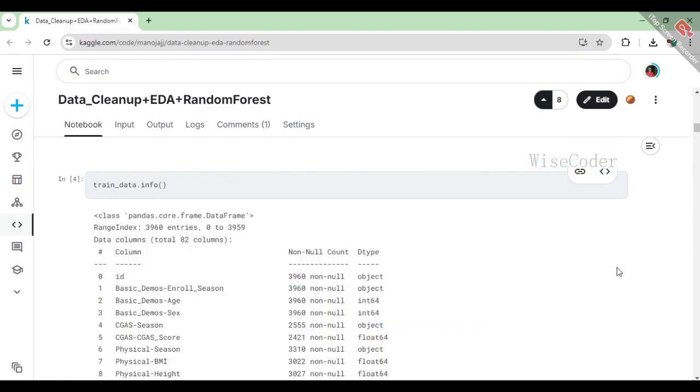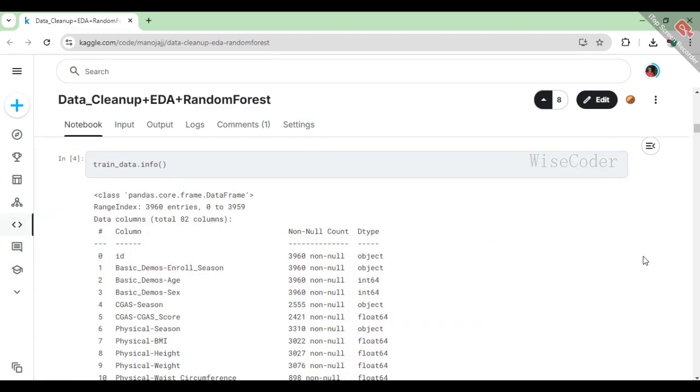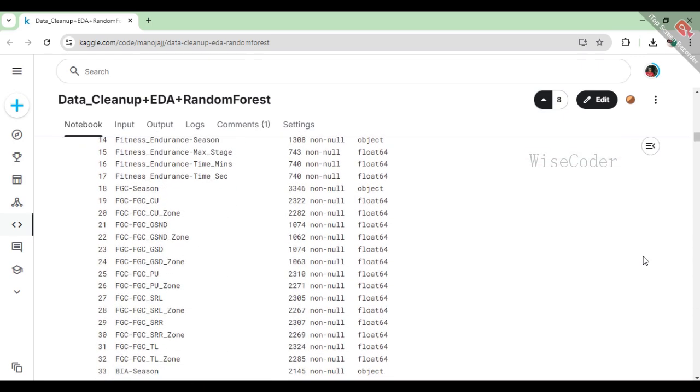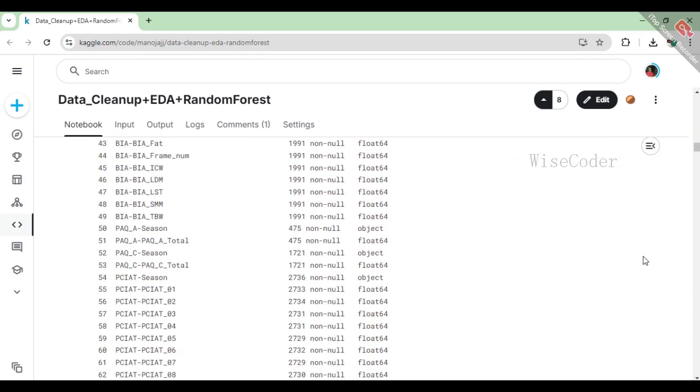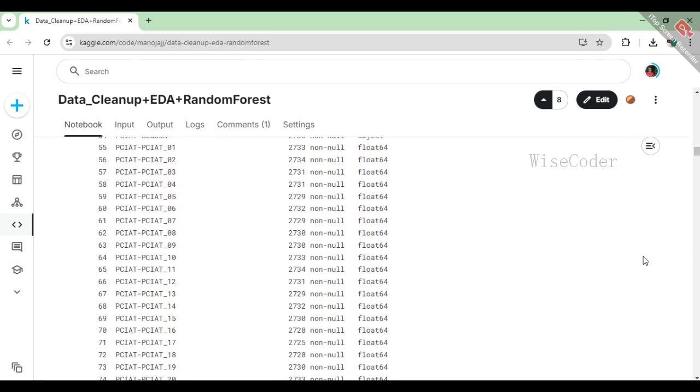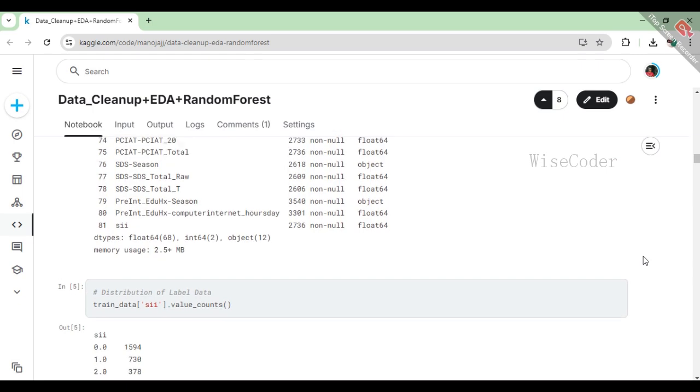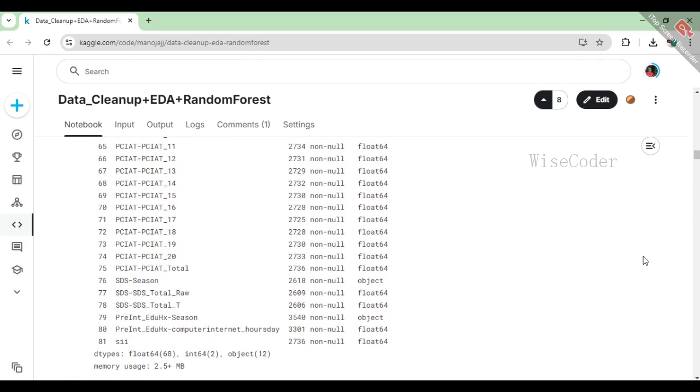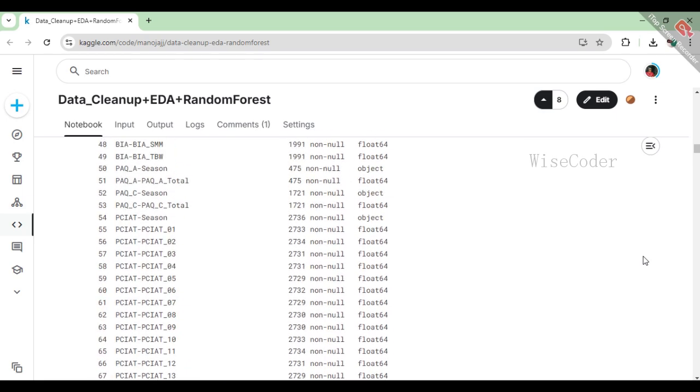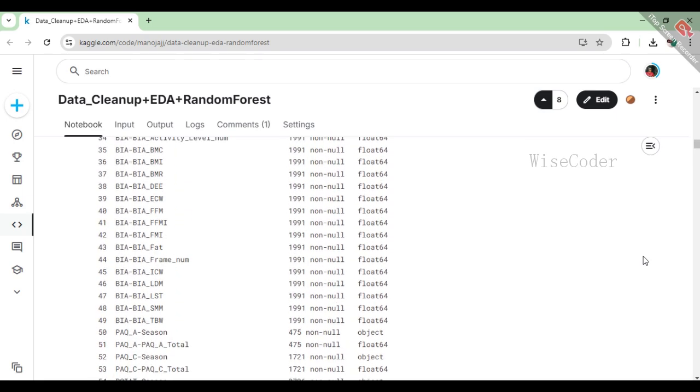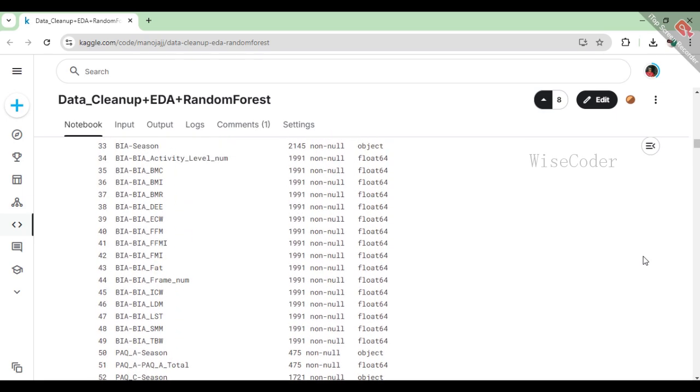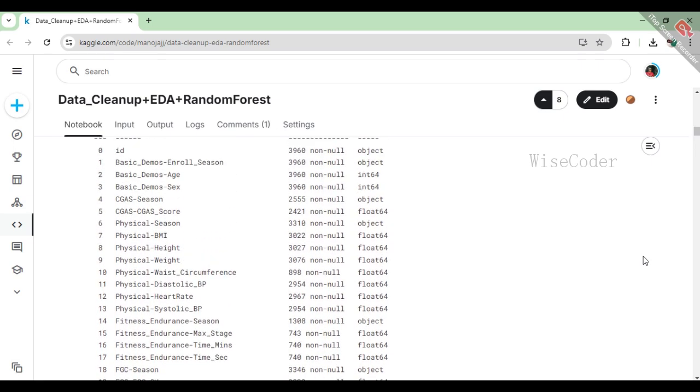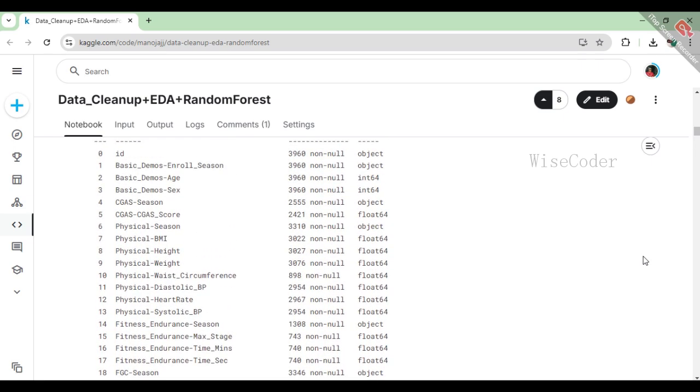The train_data.info function provides a concise overview of the training dataset, revealing that it contains 3960 entries and 82 columns. Each column has a specific data type, with most being numerical (either float or integer), while some are categorical objects. The output also shows how many non-null values are present in each column, which helps us identify missing data. For instance, columns like CGS, CGS score, and physical BMI have many missing values. This information is crucial for understanding the dataset's structure and any data cleaning that may be needed before analysis.